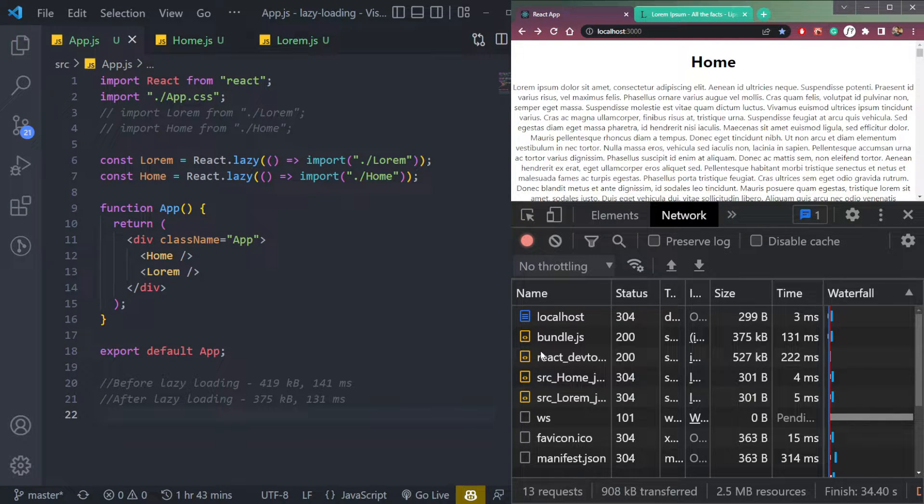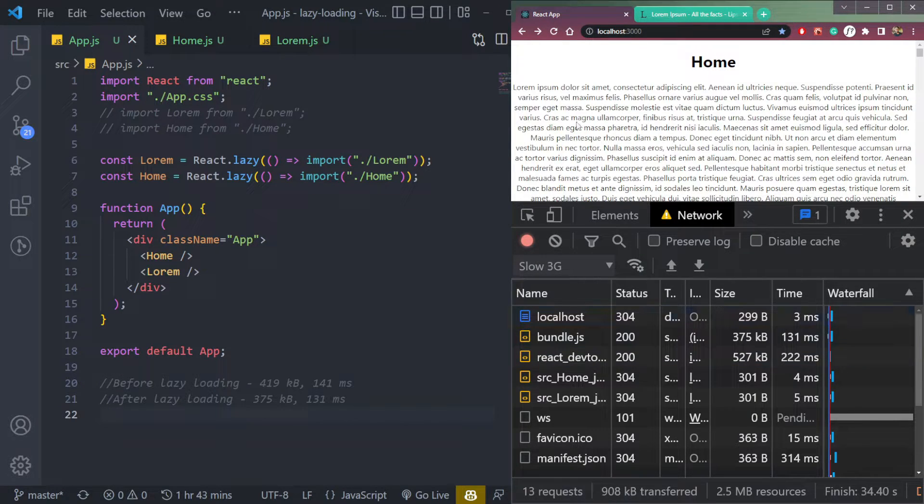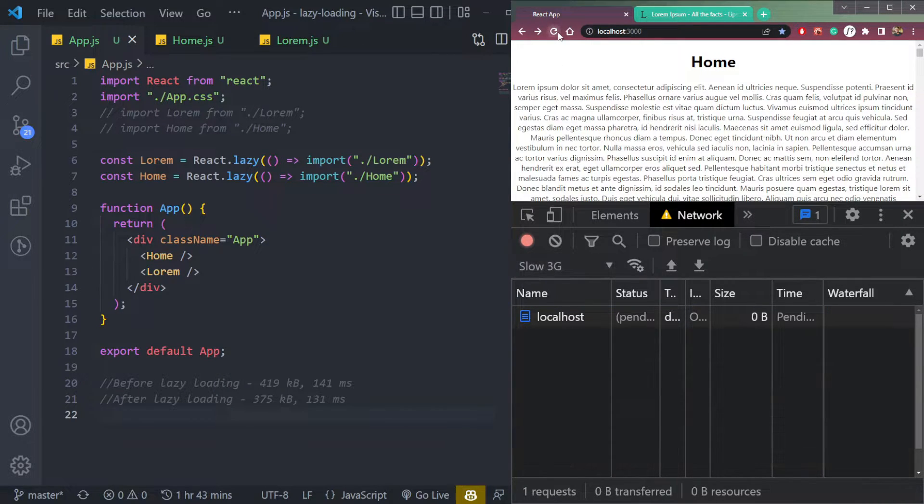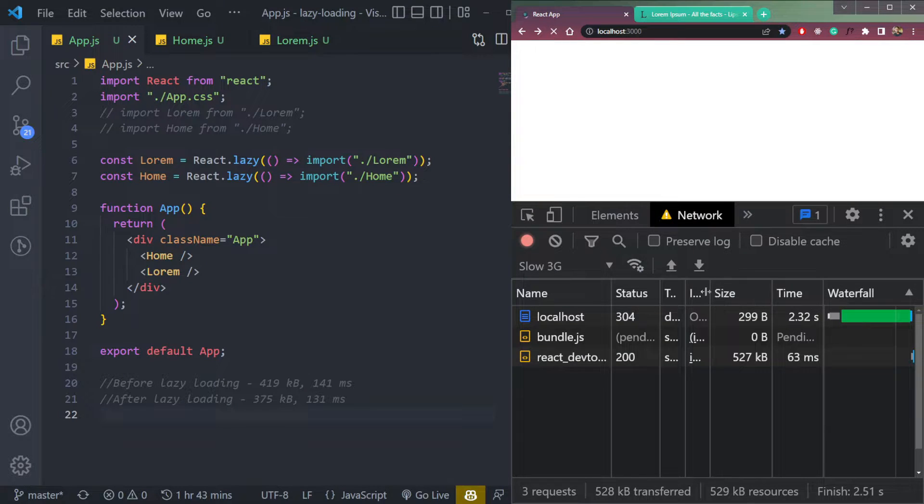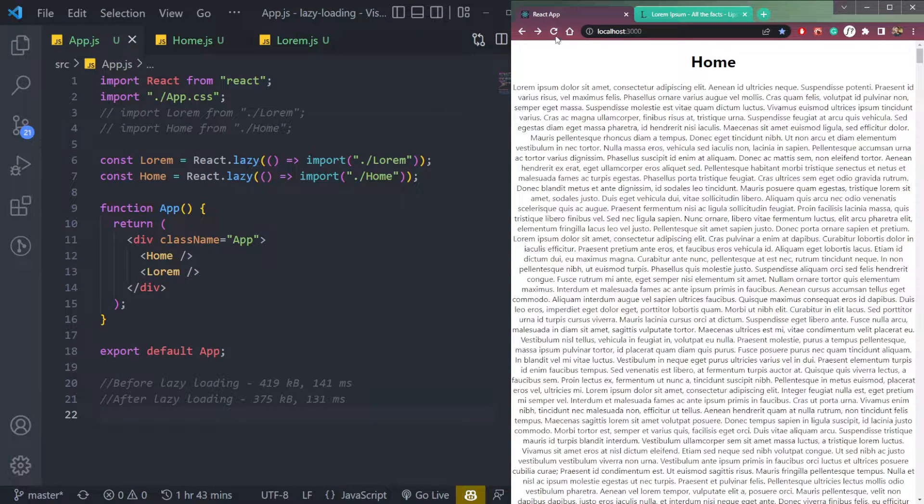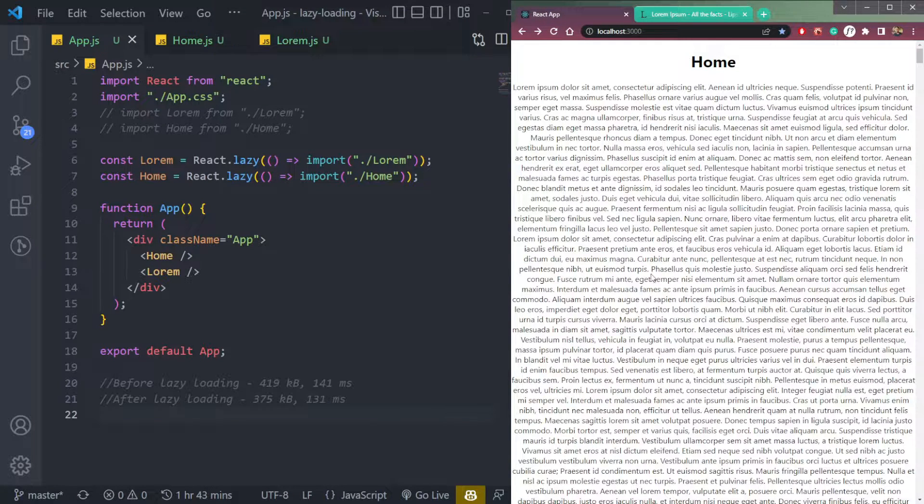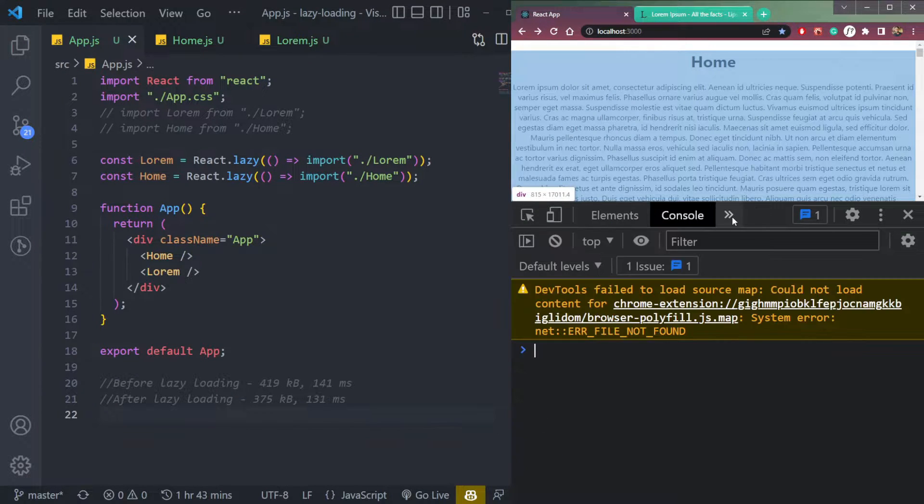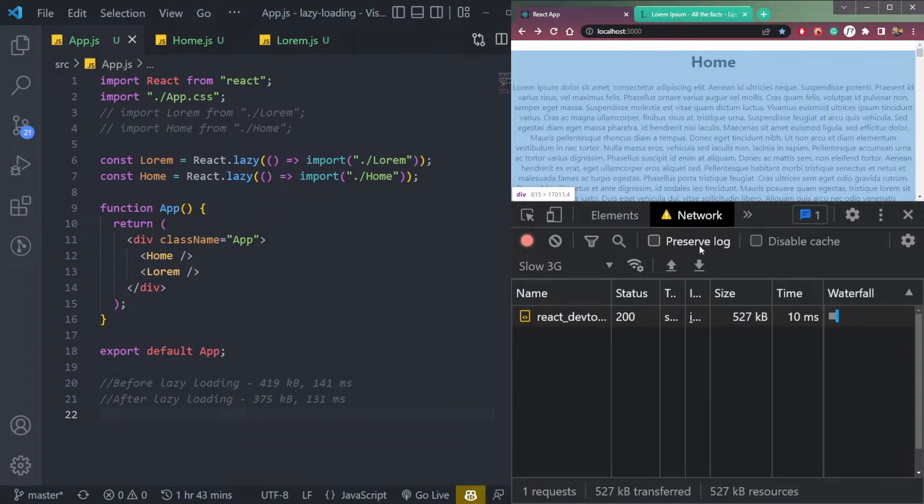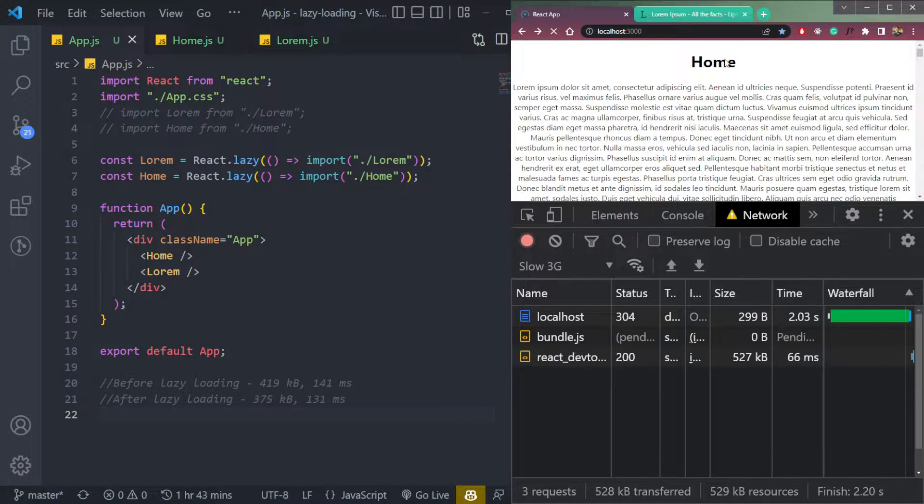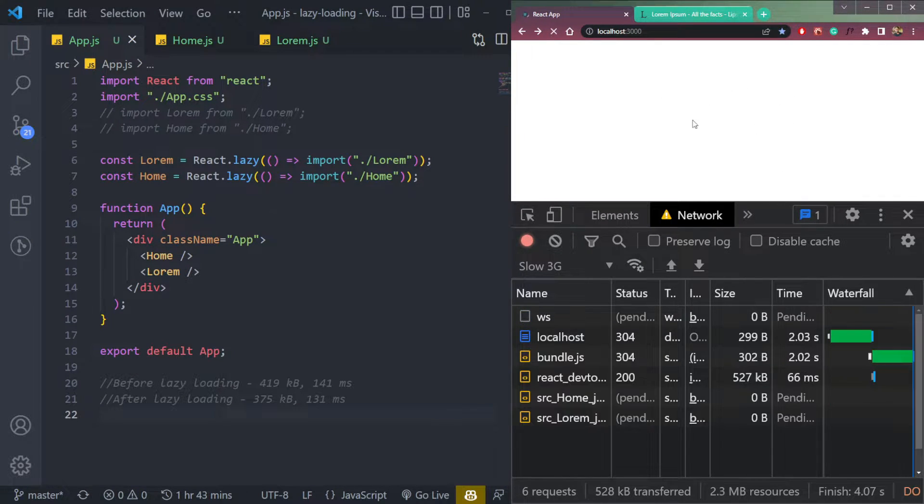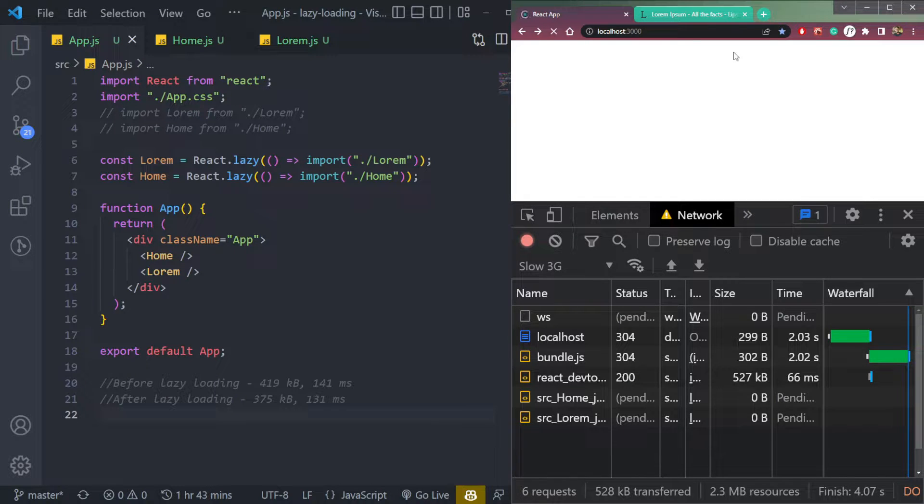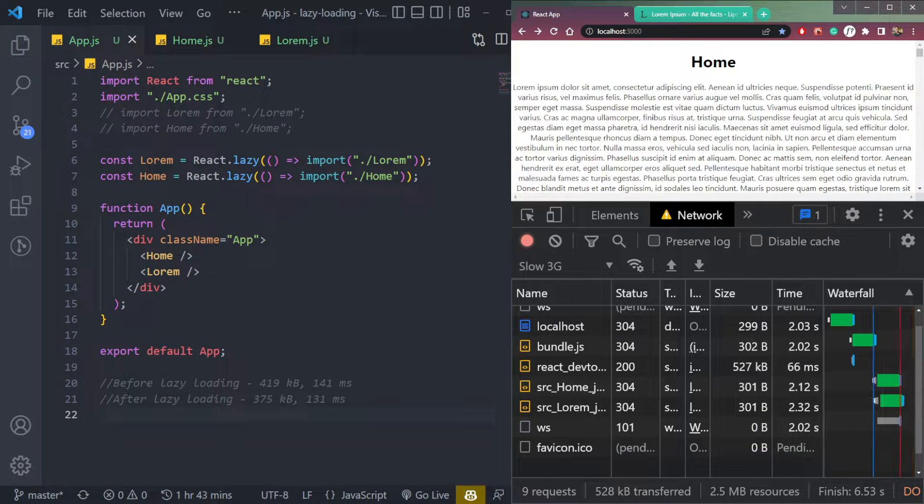So what if we make the network slow, like through slow 3G, refresh the page. It will load very slowly. And in our case if we load it and look at network tab, it will be really slow. And we will see this blank screen when we are loading the components. How to fix that?